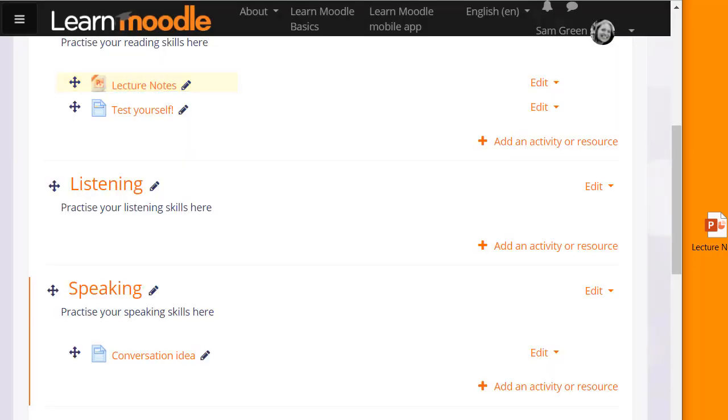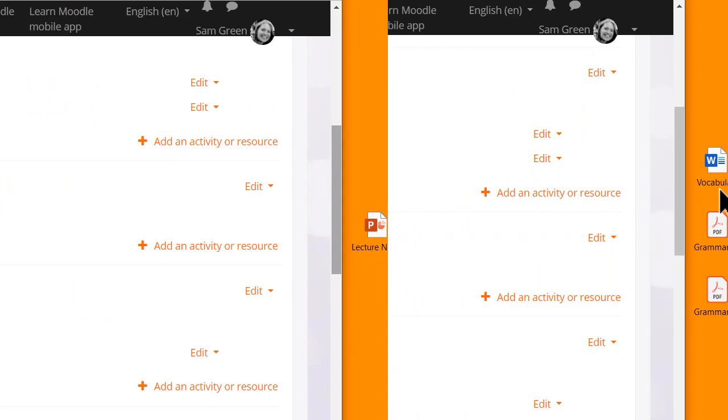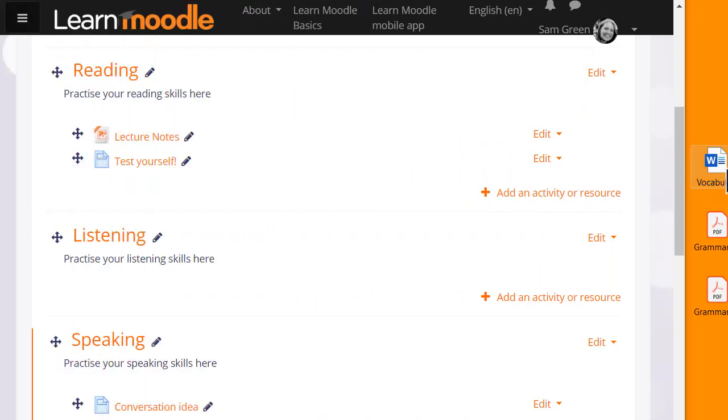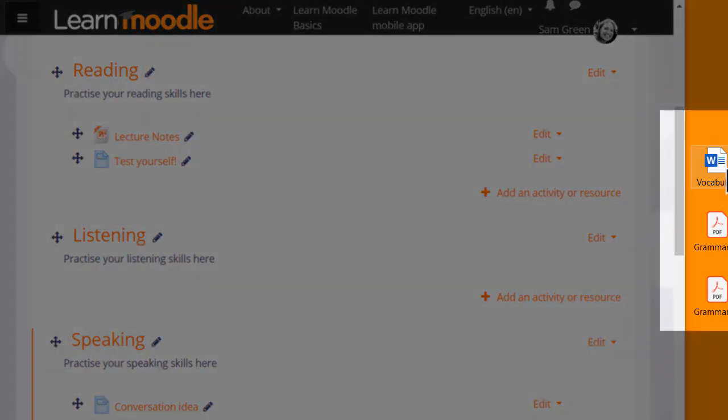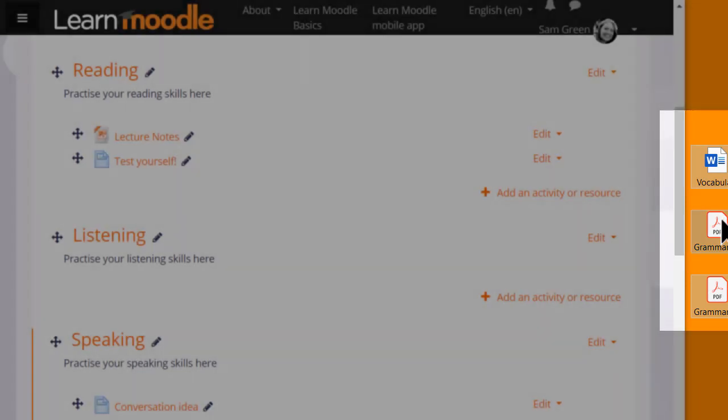It's also possible to drag and drop several files at the same time if you click and select all of them. You can drag them all into your course page together.